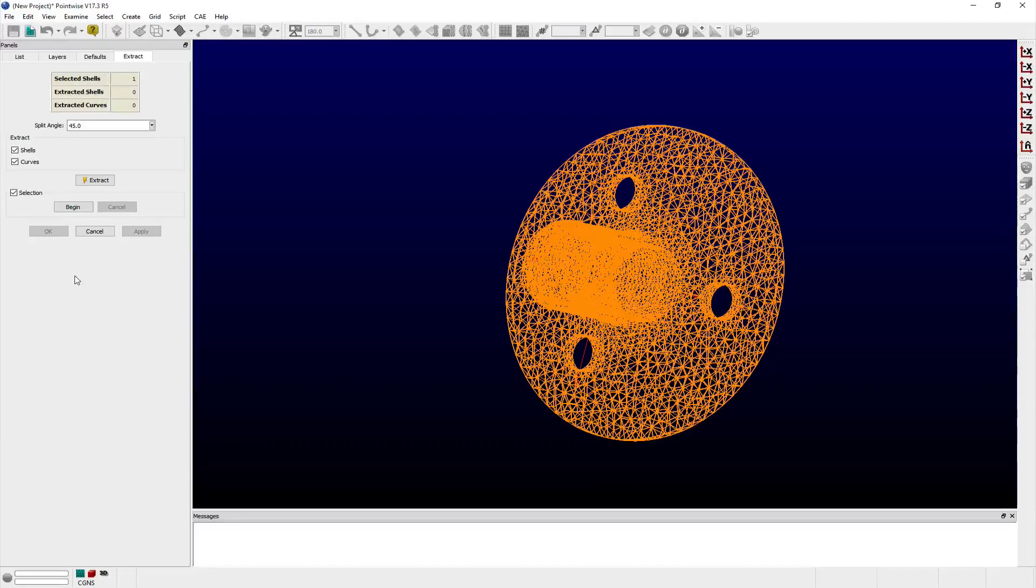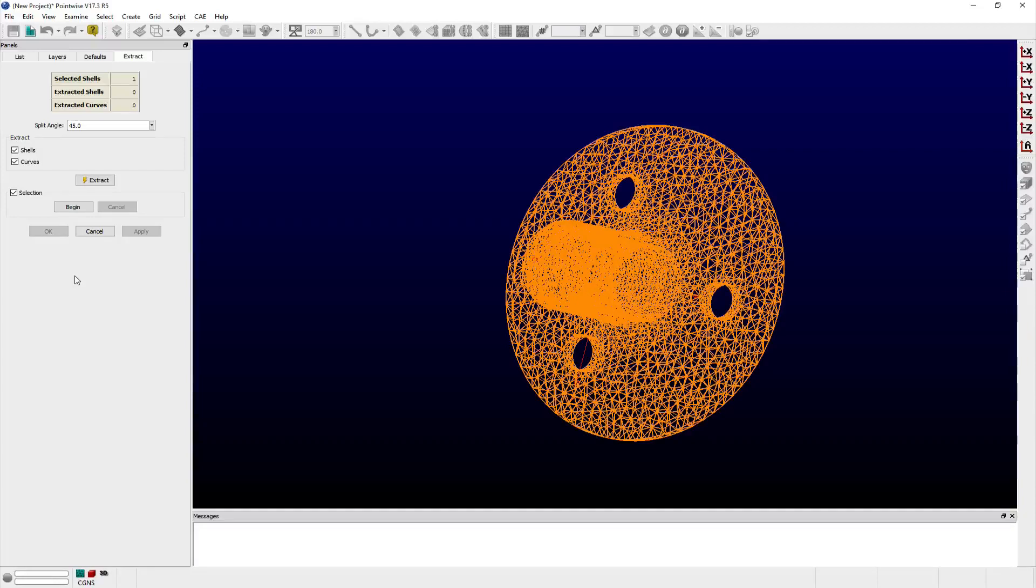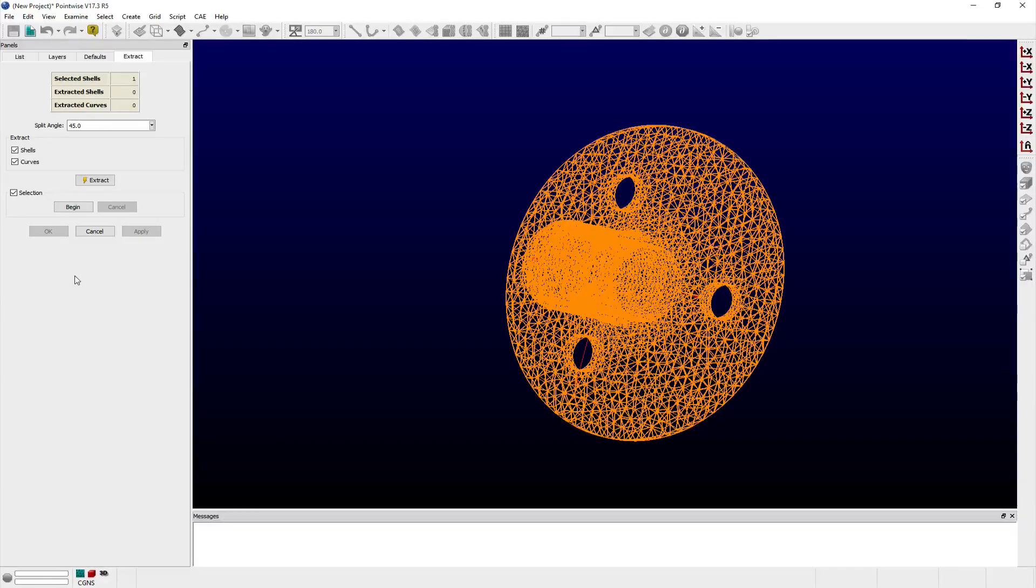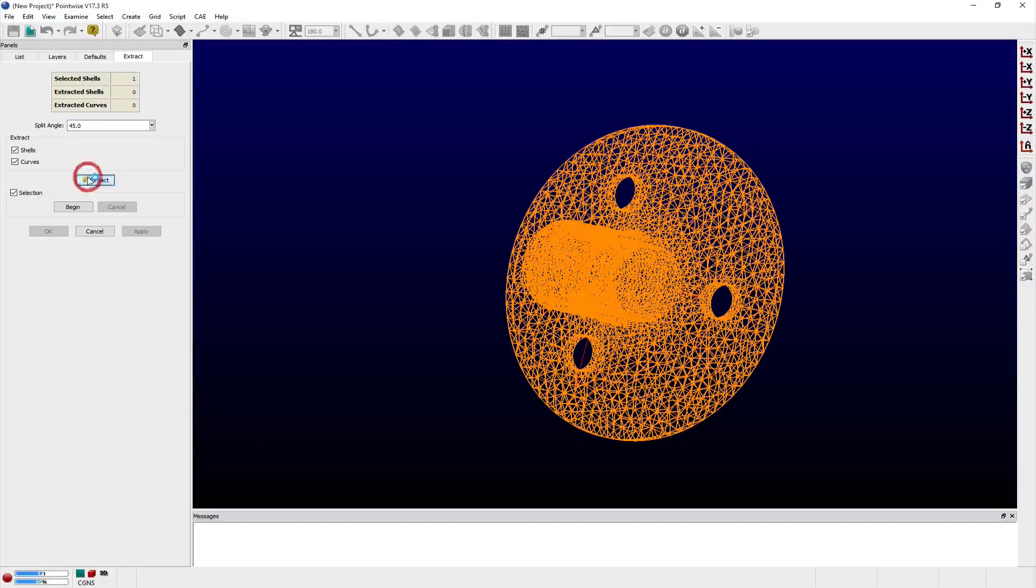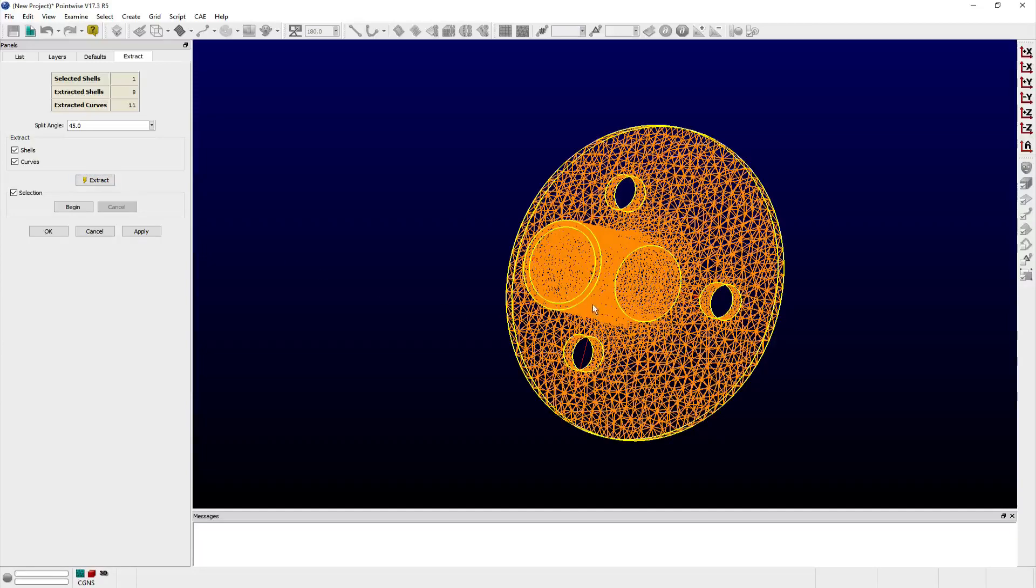The extract frame is used to specify whether a candidate feature will be extracted as a curve, shell, or both. Keeping the default settings and clicking the extract button provides a preview in the display window for the boundaries of candidate shells outlined in thick yellow lines.